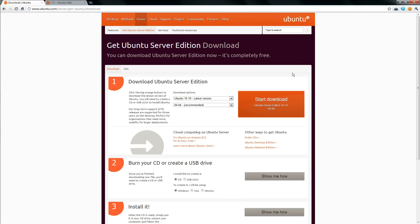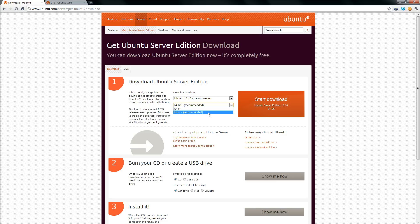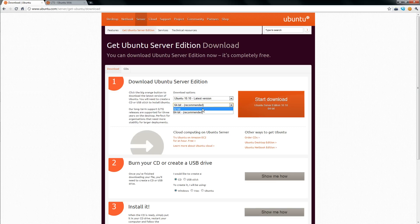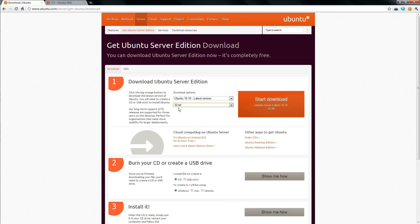First of all, you're going to want to grab a copy of Ubuntu server. So first you've got to figure out which computer you're going to install it on and then see if it's 32-bit or 64-bit. Most newer computers are 64-bit. If you really don't know, use 32-bit because that will run on all machines.